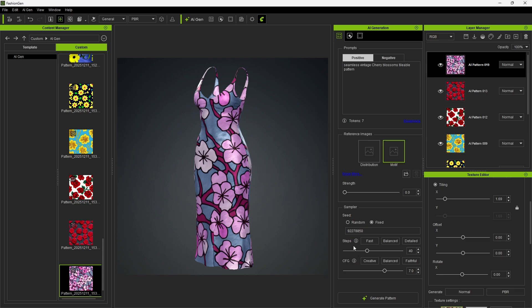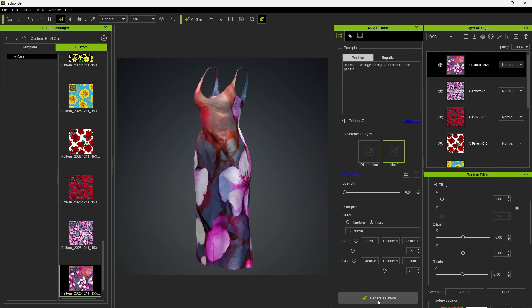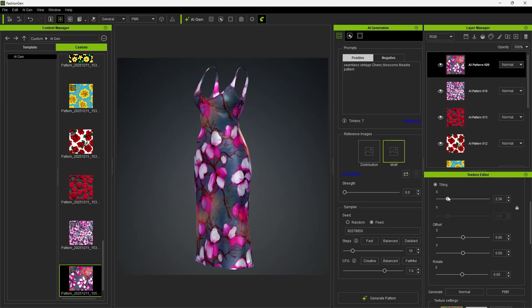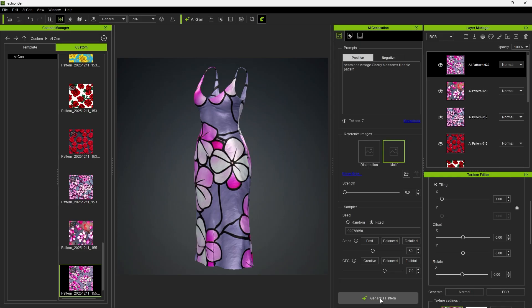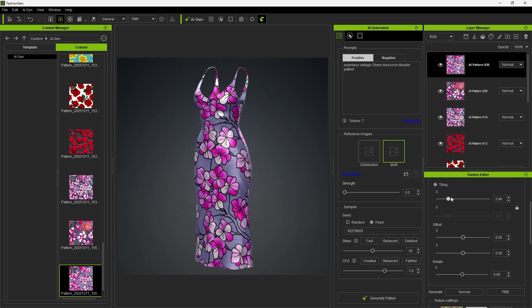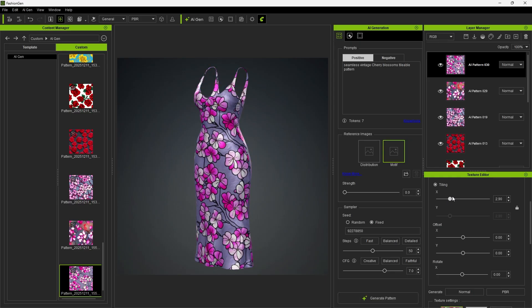Below that, the steps parameter controls the number of calculation steps during generation. When using fast, which has fewer steps, the texture generates more quickly but appears less detailed. When switching to detailed, which uses a higher number of steps, the resulting pattern becomes more refined, although the generation process takes longer.